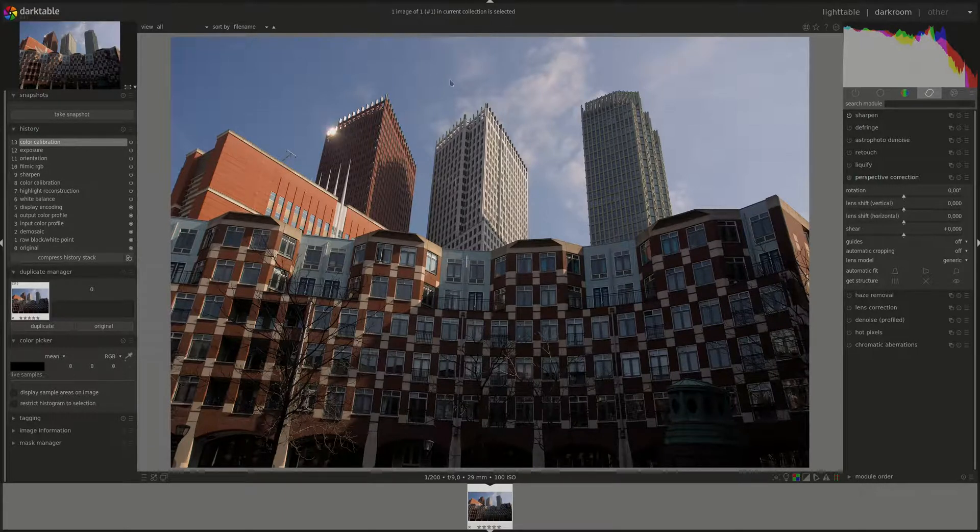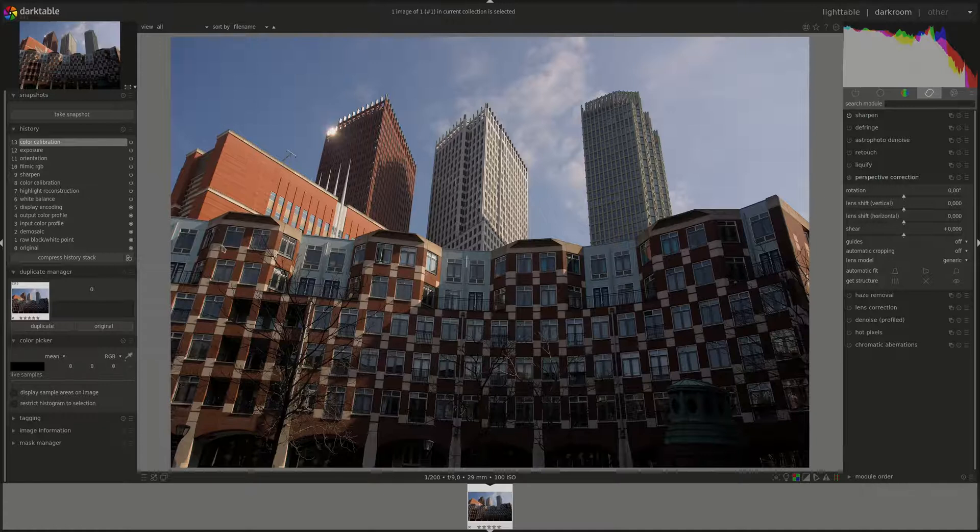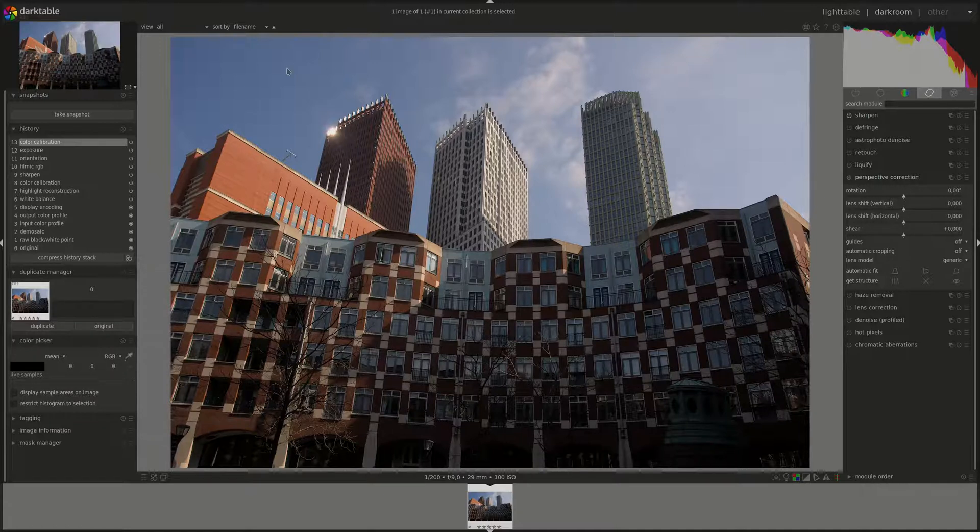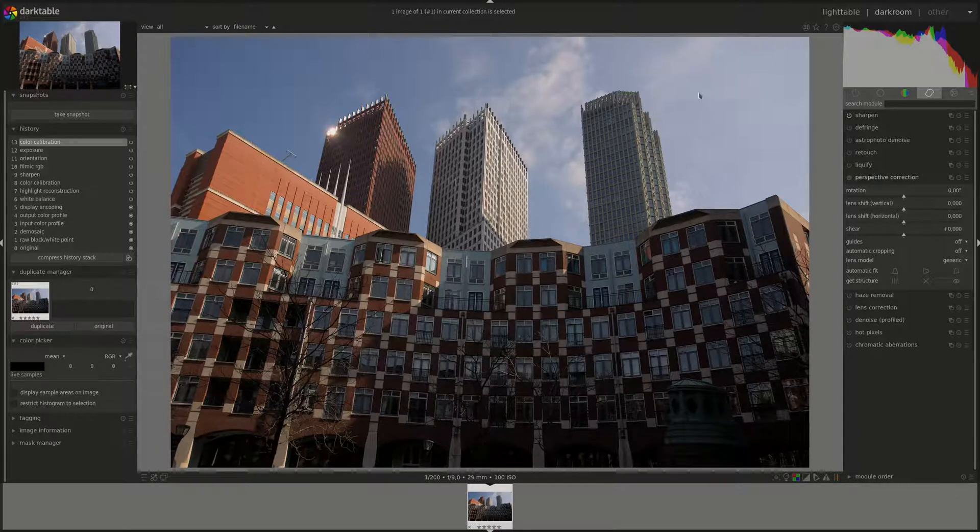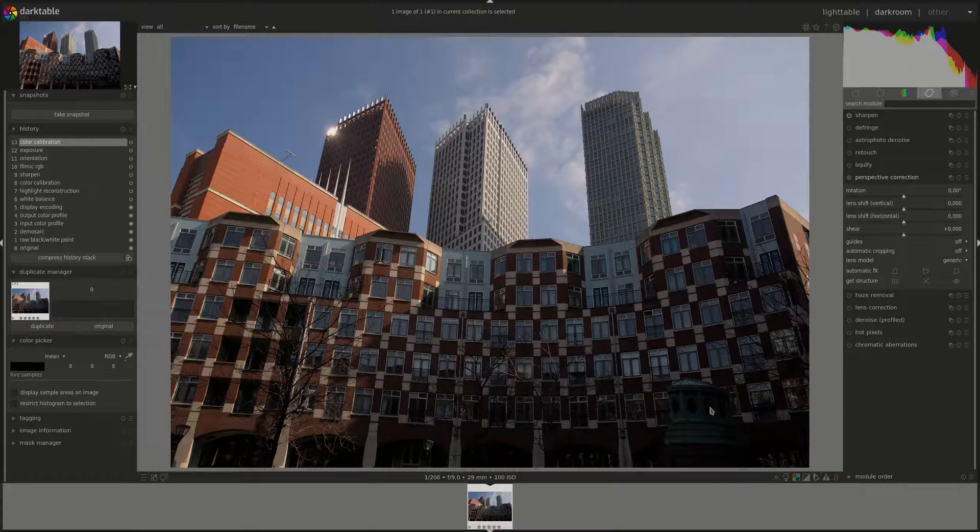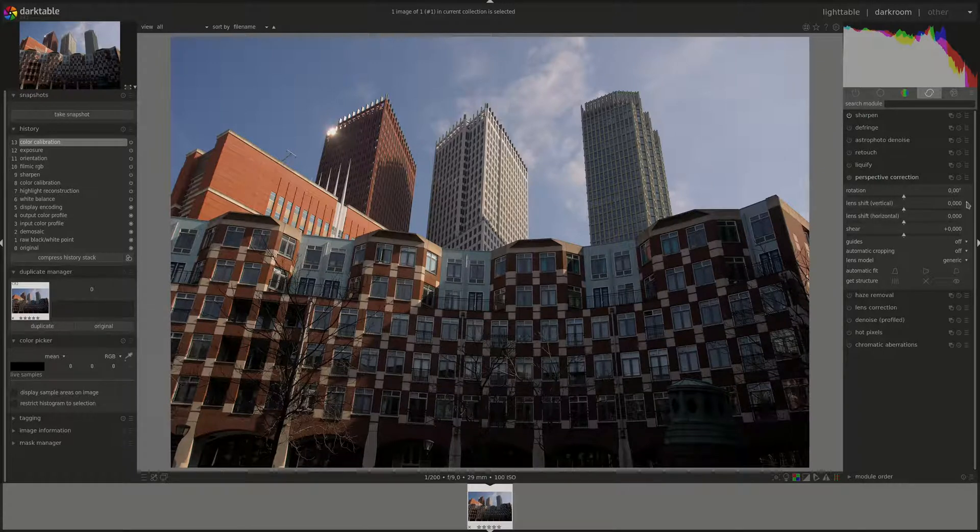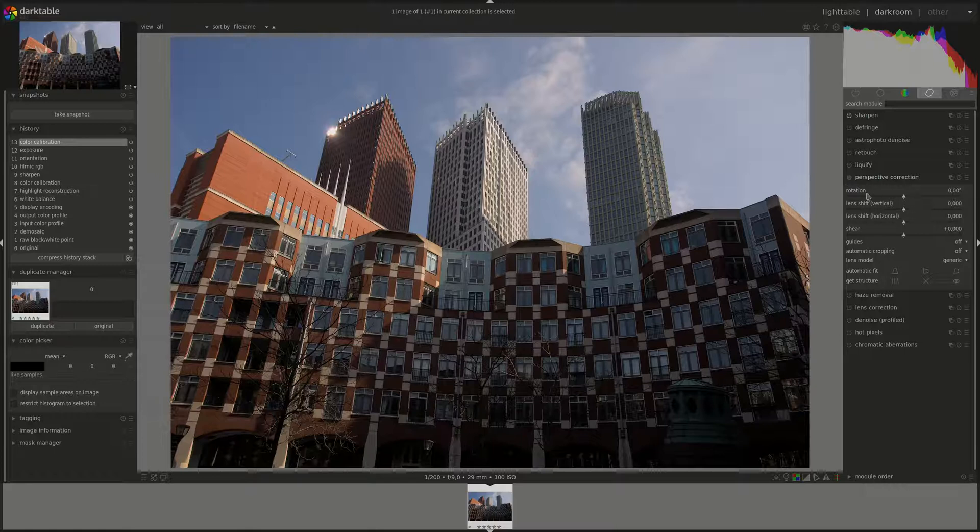That's why you need perspective correction to try to restore the geometry of the image to as close to reality as possible. The first control we have is rotation, and that's more or less the same one that we have in the crop rotate module.